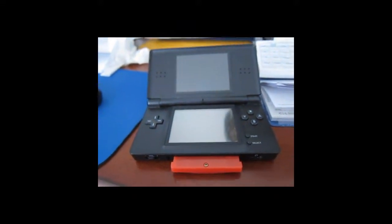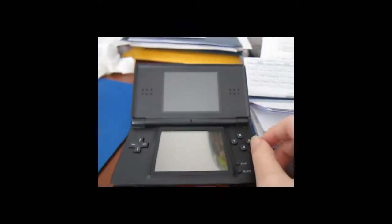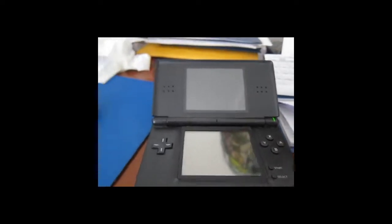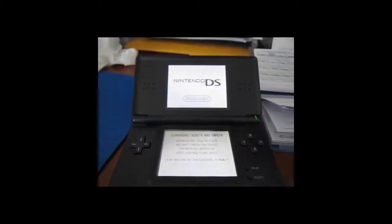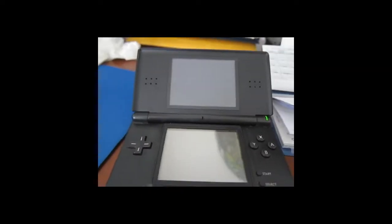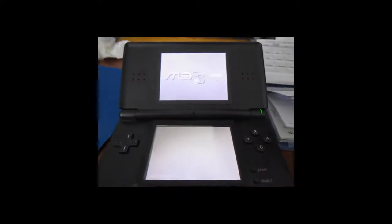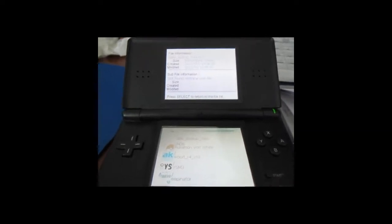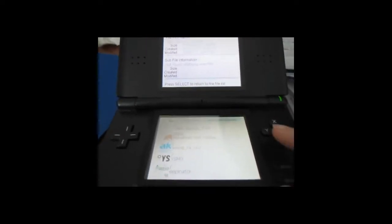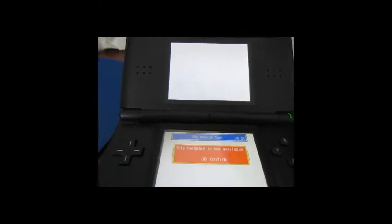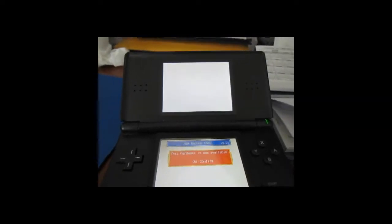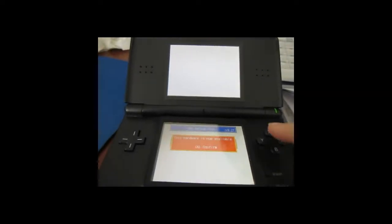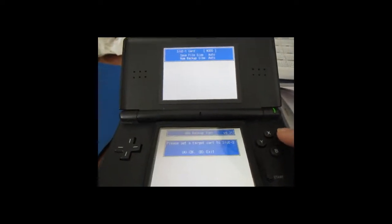Here's your standard DS with the Game Boy Advance game inserted. So just go ahead and turn this on. Depending on what flash cart you're using, you're obviously going to have a different menu that will appear. But I'm using an M3 Reel with the M3 Sakura firmware. So I'm simply going to load up the GBA Backup Tool, which is going to be on the root of your SD cart. If you need to navigate, do so. And load it up.